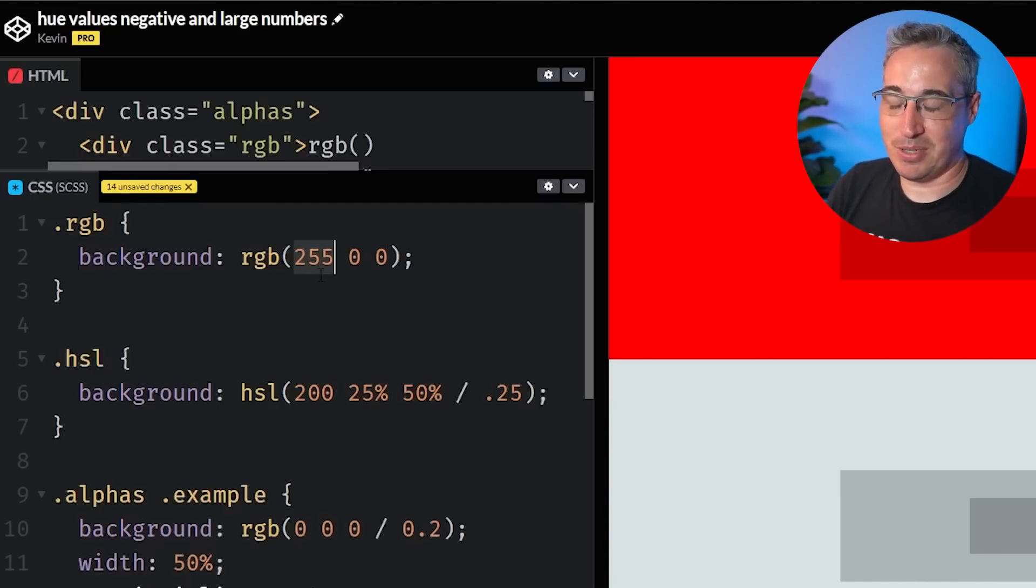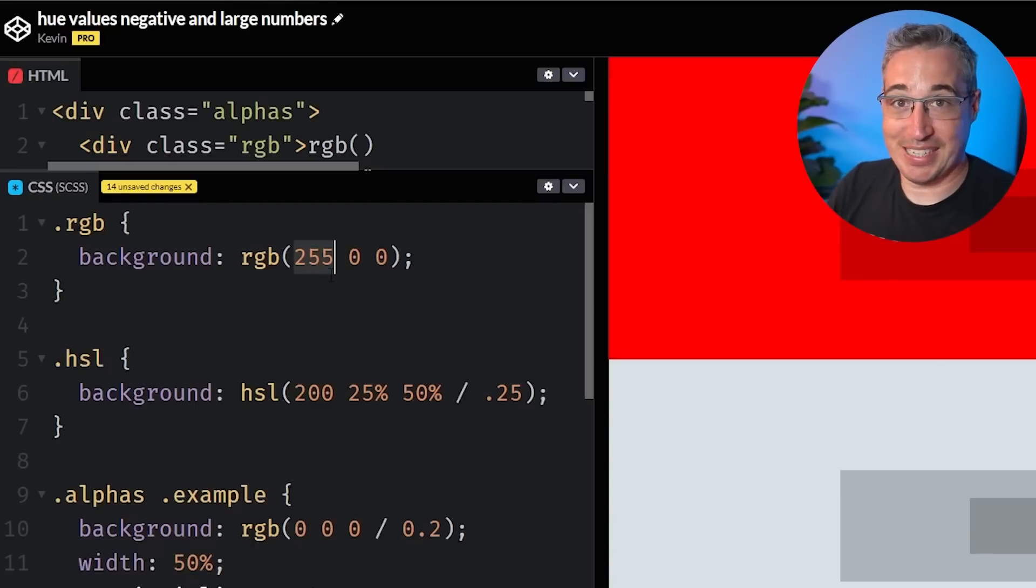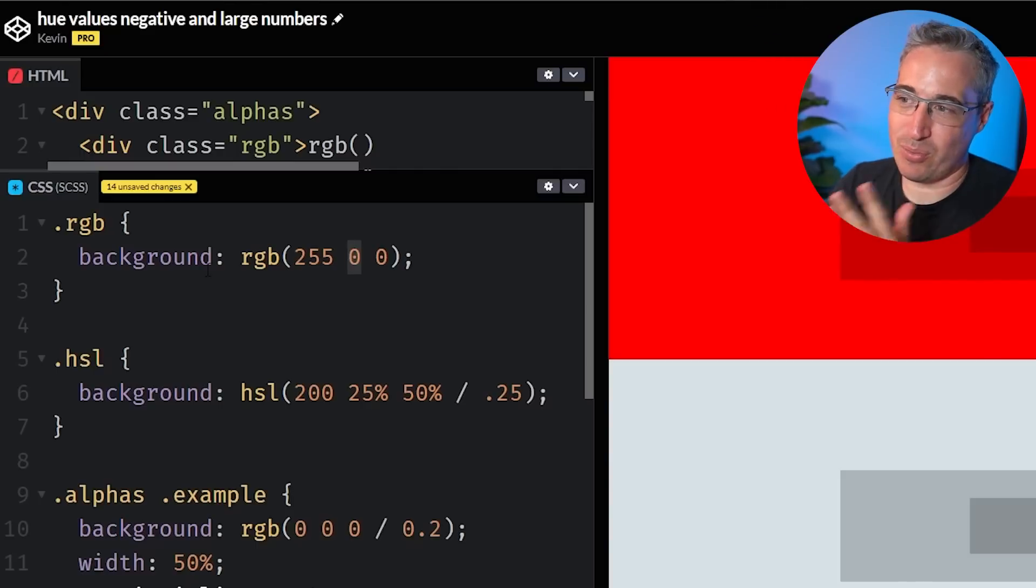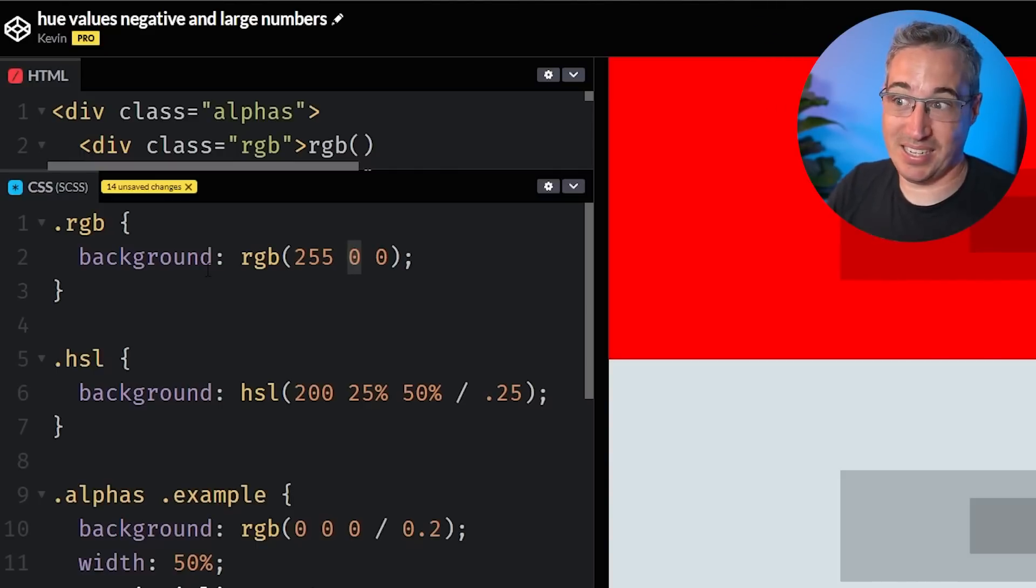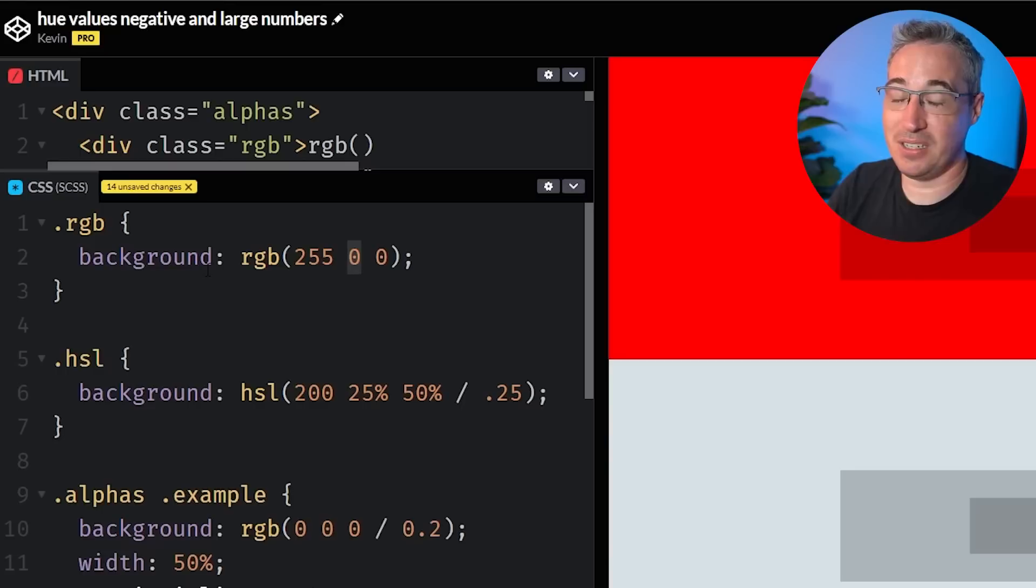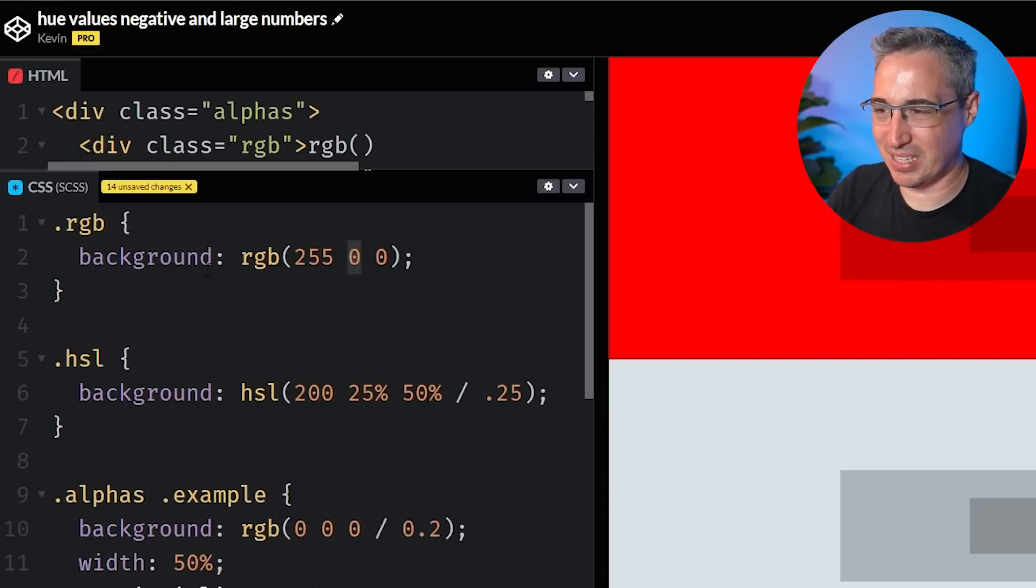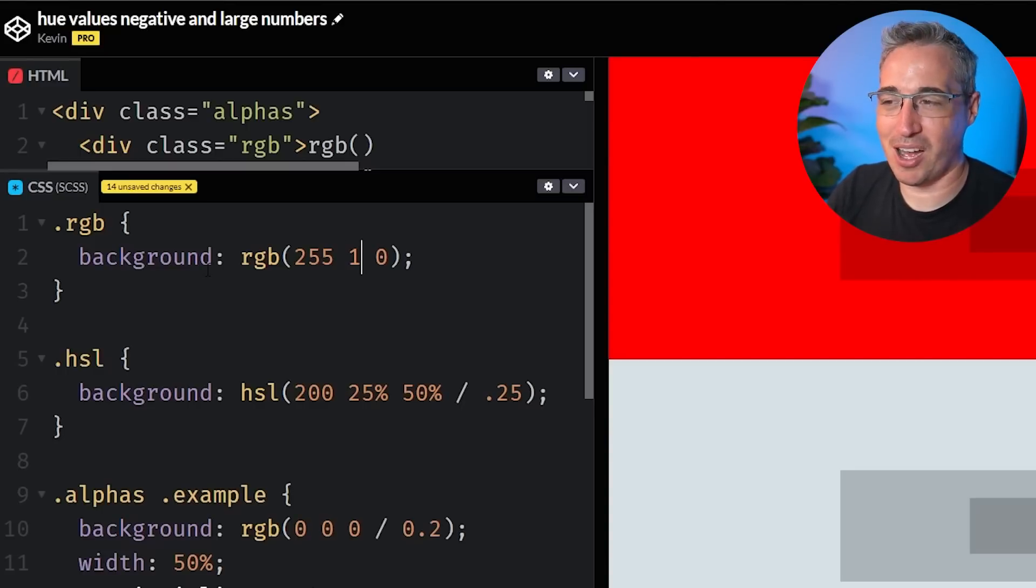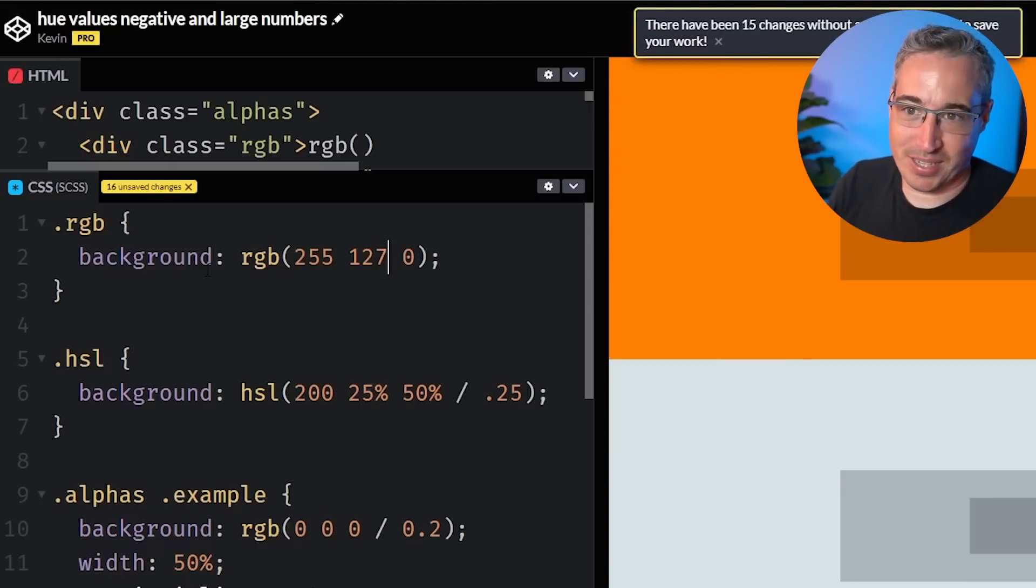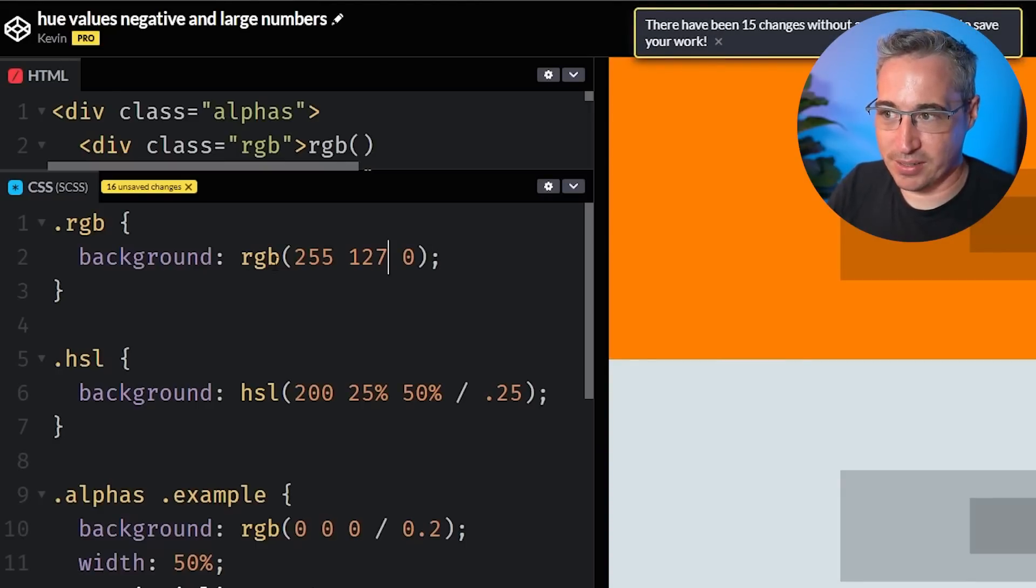255 is a bit of a hard scale to work on when you're trying to get a color though, right? Because you're like, okay, I want red and some green mixed into there. What's halfway at 255? Well, 250 divided by two is 125. So it's like a 127.5, whatever. You know what? Or if I want 25%, it's even harder to get there.